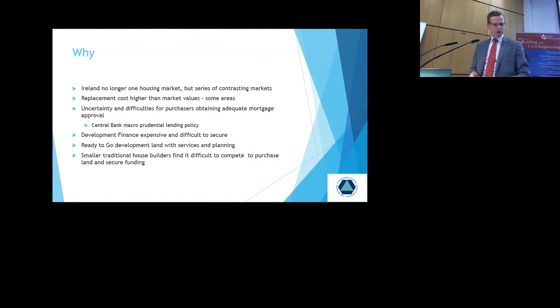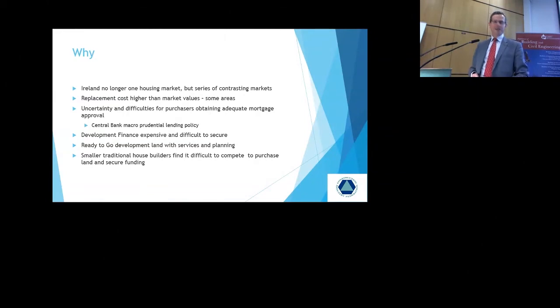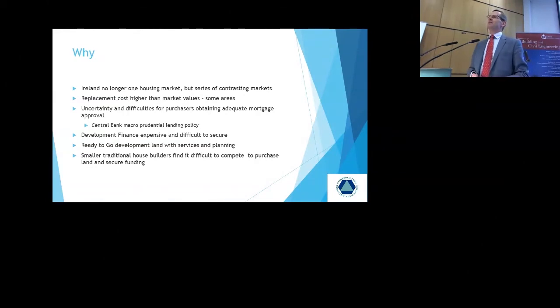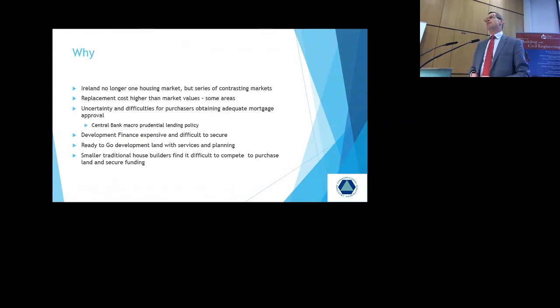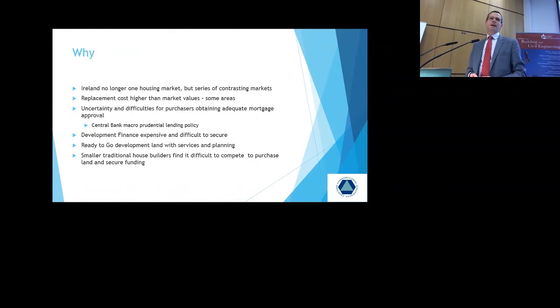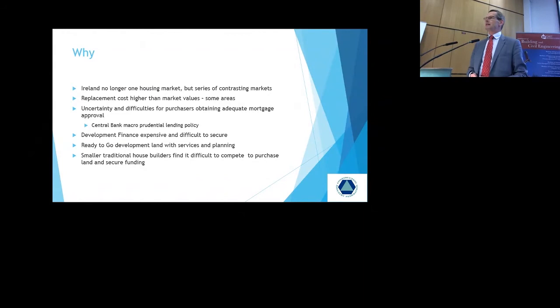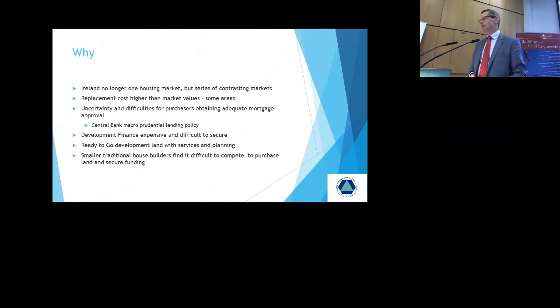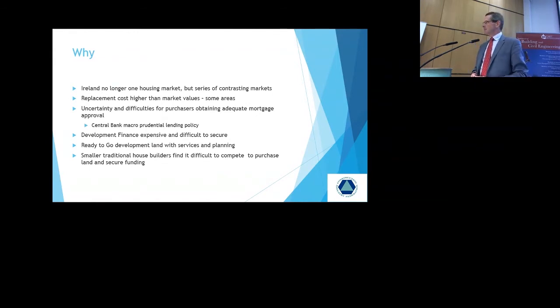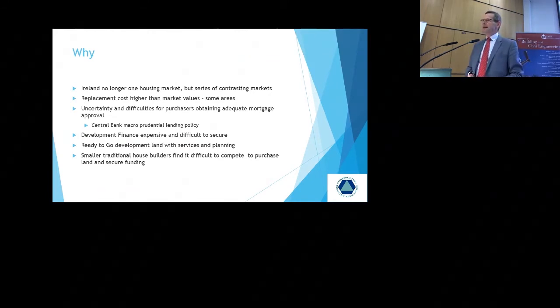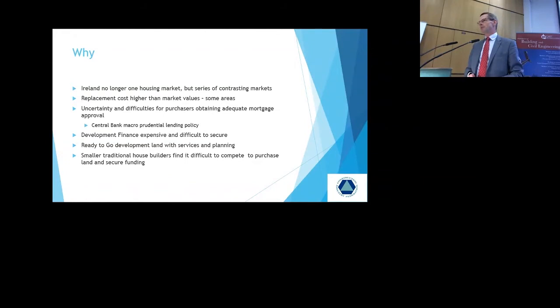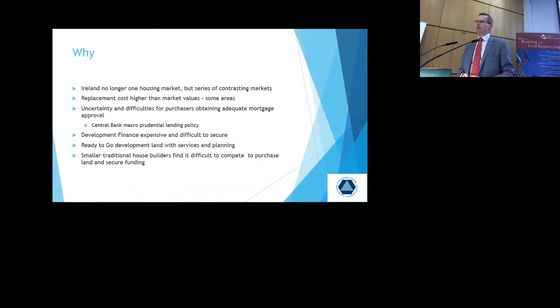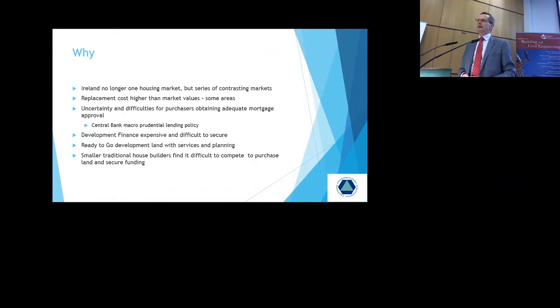Smaller traditional house builders are finding it difficult to compete to purchase land and secure funding. A lot of the land sales that have taken place over the last year or two have been via major loan sales. And it's only large funding bodies were able to come in and buy those loans. And then subsequently deal with particular land. Individuals who want to buy land who haven't got planning, there's no funding available for that. So clearly anybody buying land must have equity. They must be able to take the risk. Land requiring planning permission is not being funded by the banks at this juncture. It has to be funded by equity. And that's a risk that the banks are not prepared to bear at the current time.